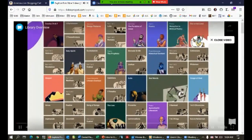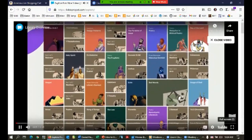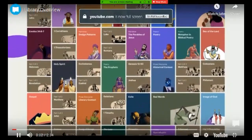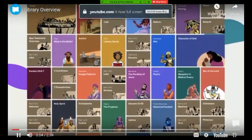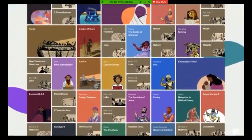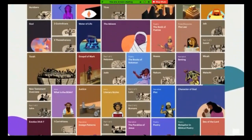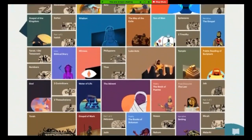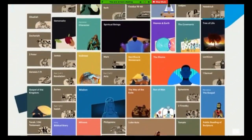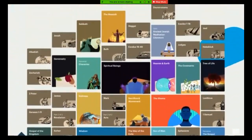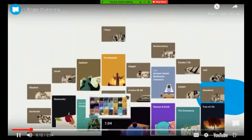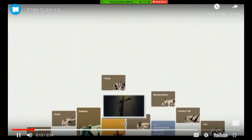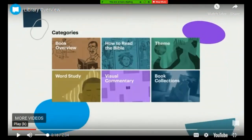This is their entire video library. Each video is a short five-to-ten minute visual explanation that shows how the Bible is a unified story that leads to Jesus. They have a big library, and all their videos are organized into one of six categories.